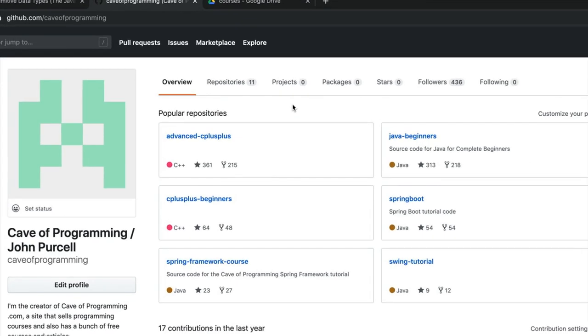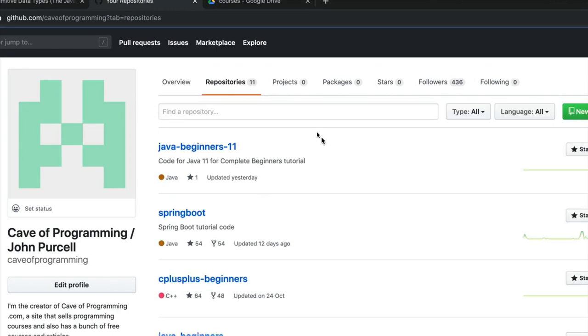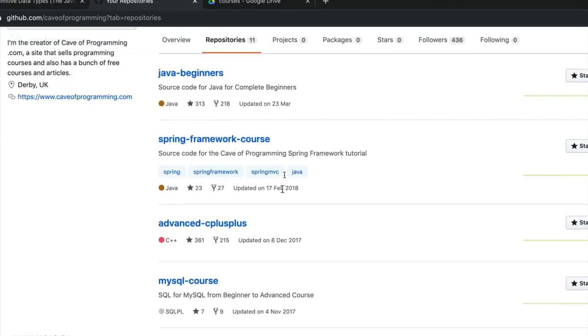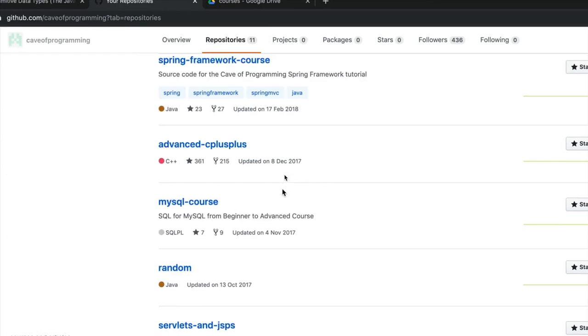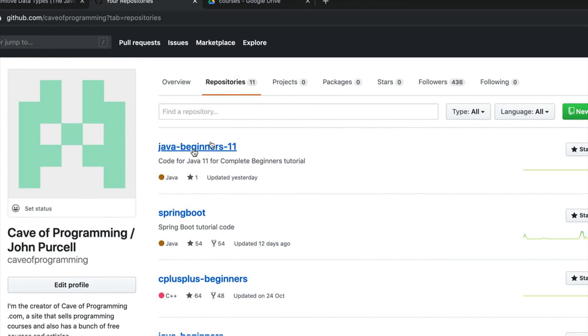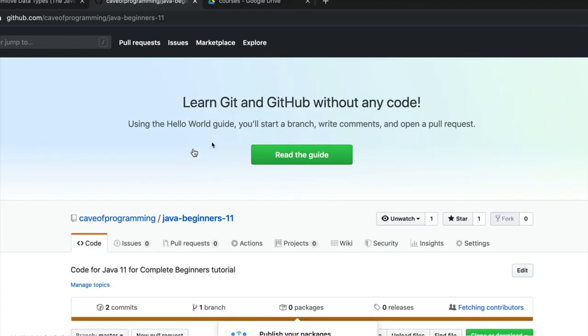So you can look at this, look at whatever you want. But if you click on repositories and then go to find Java beginners 11 in the list, click on that.